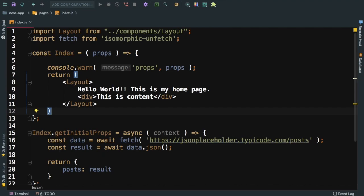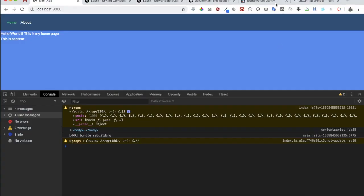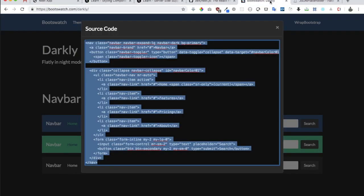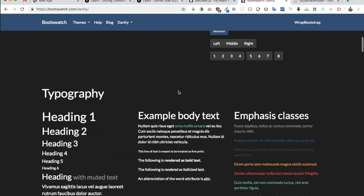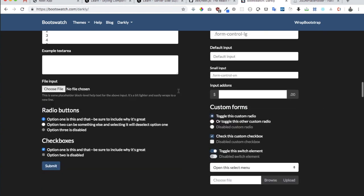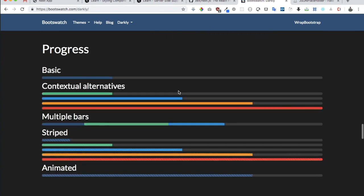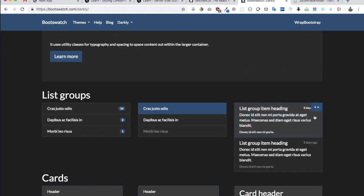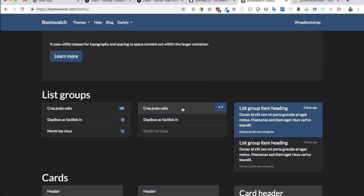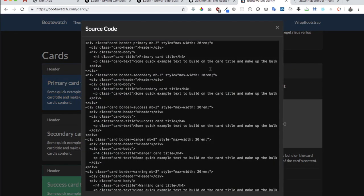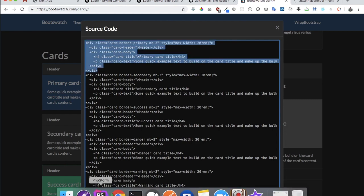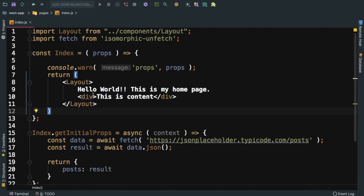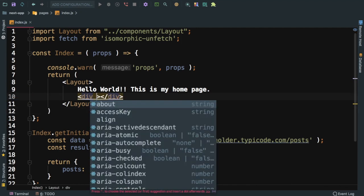That's the best part. Since we have the data in the props now, we can just loop through this data and render all the posts. What I can do is go ahead and choose one of the cards from here. This one looks good, the first one.